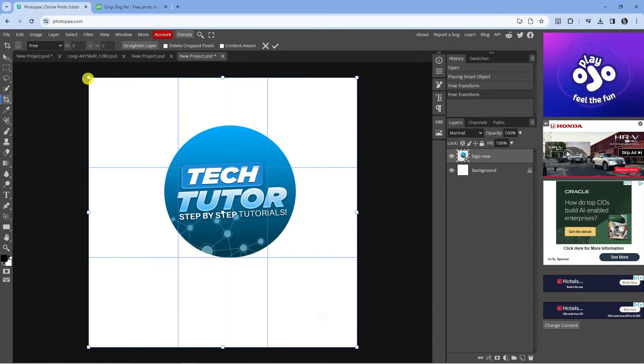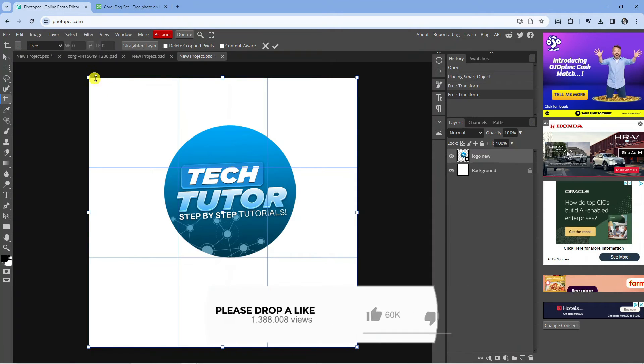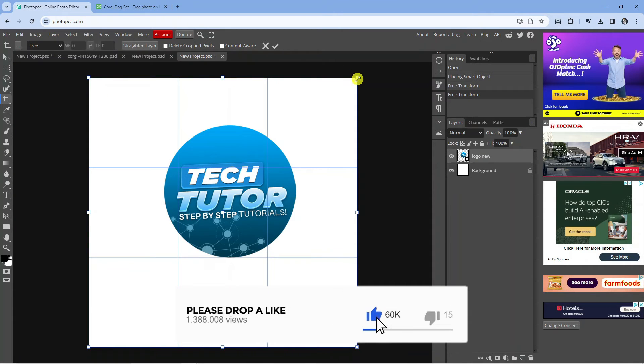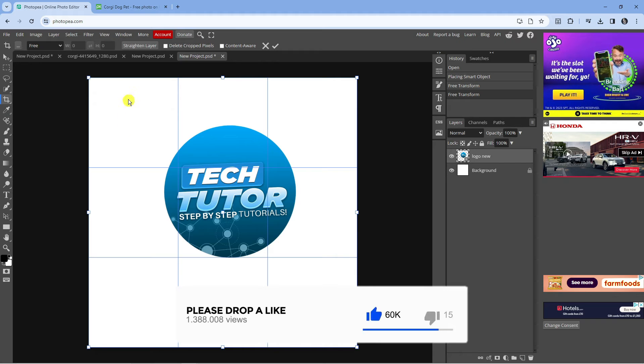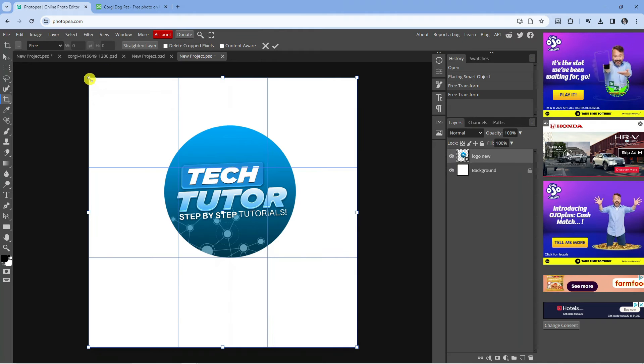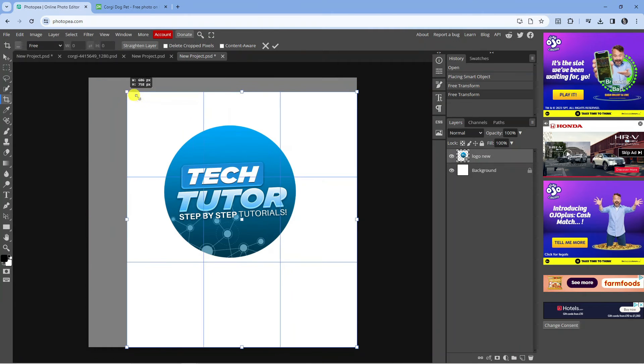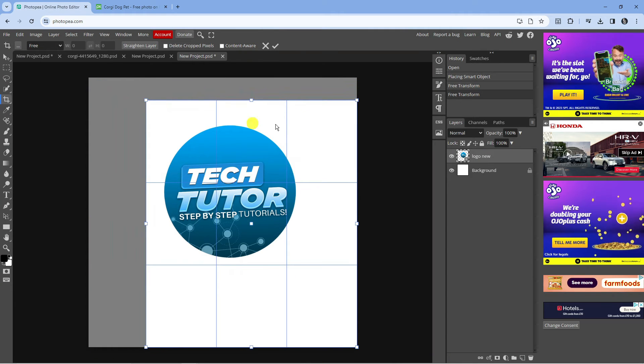So what you can now do is use these squares in the corners and the sides of this design, and you can basically drag these to where you want to crop your image.